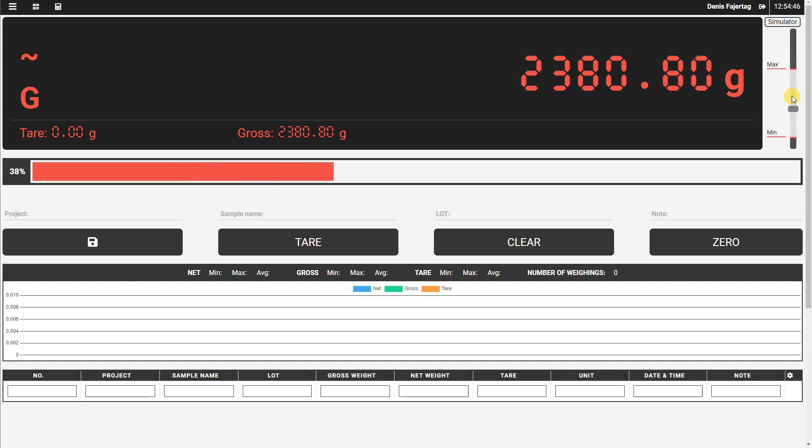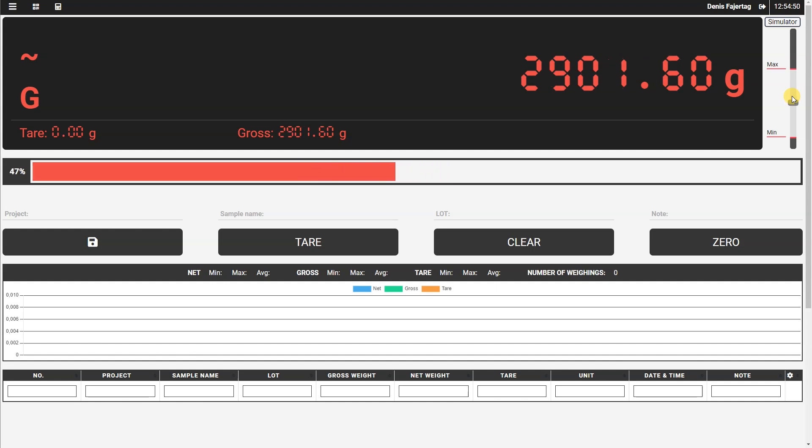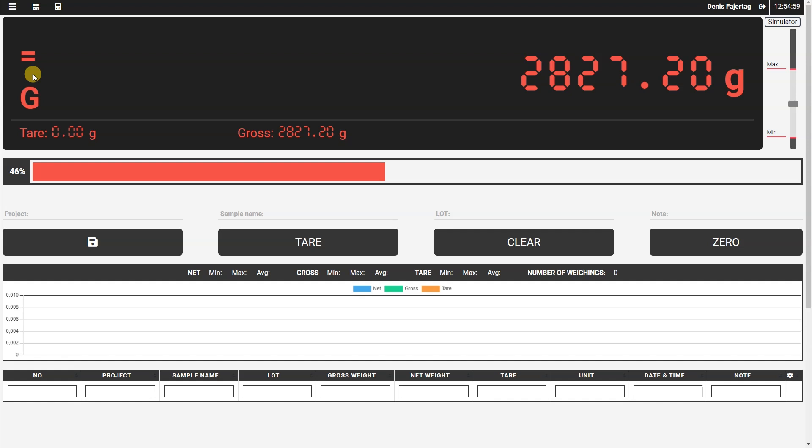Once the weight is unstable, like now, you see that the stability indicator is still there. Once the scale becomes stable again, it changes back to an equal sign, which means that the weight shown here is stabilized.